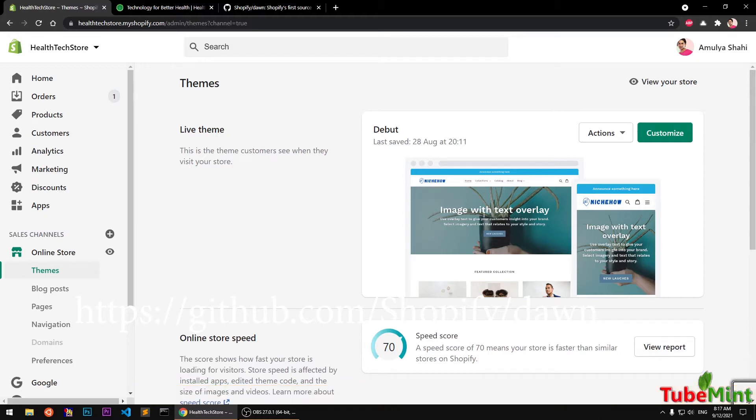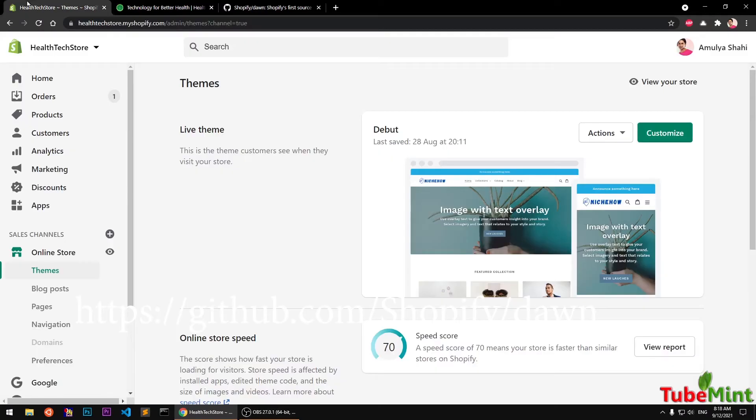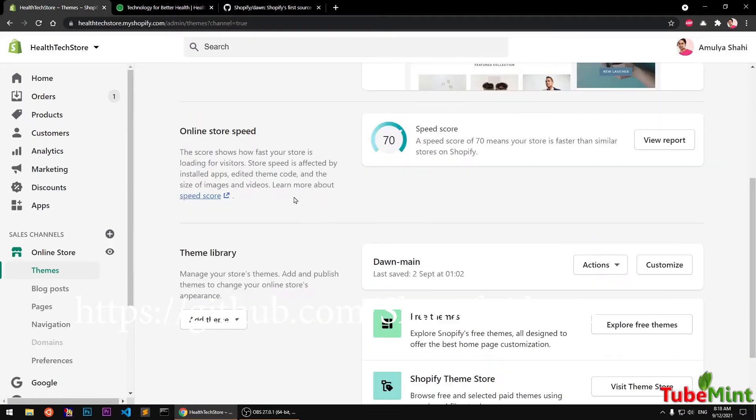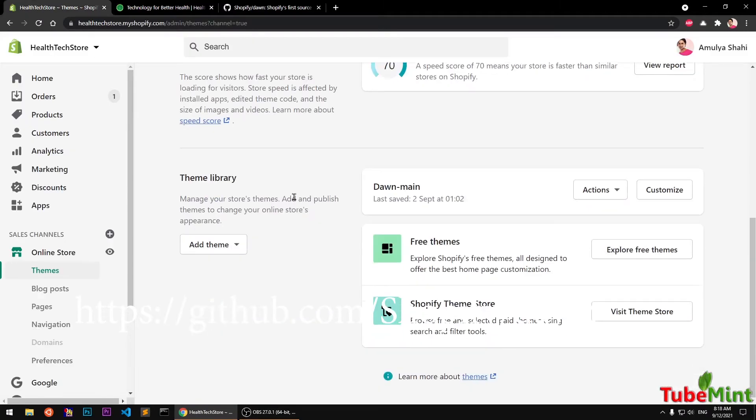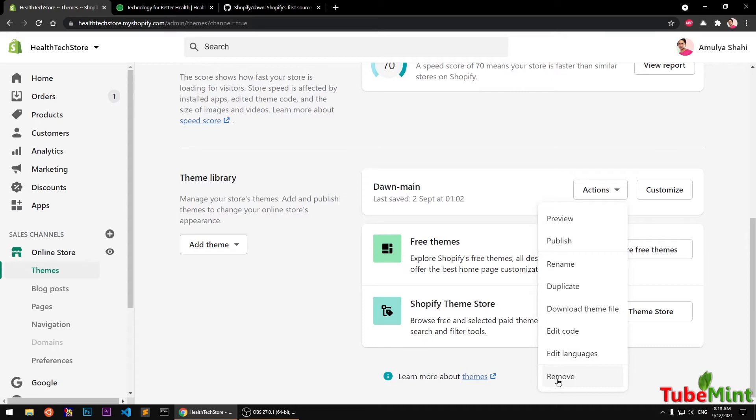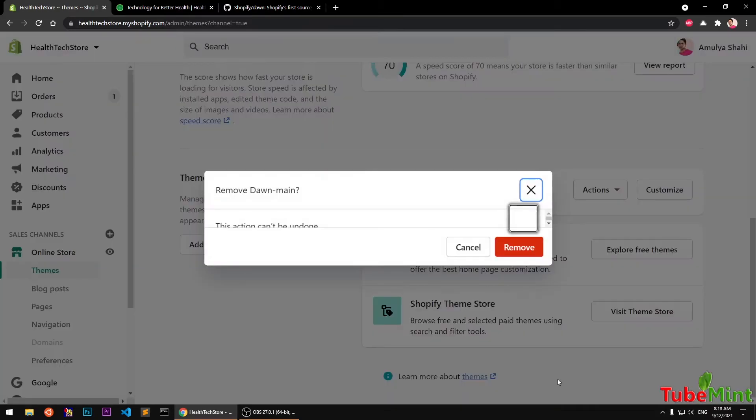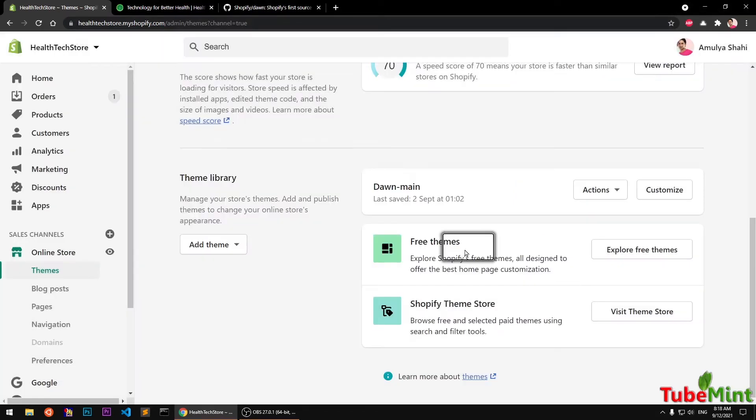So let's get started. If you have not subscribed yet to my channel, please subscribe right away. So you can see I already have Dawn theme which is right there. I can go ahead and remove it and show you how you can upload your own Dawn theme. But I do not want to because I have certain customizations, so I am going to cancel it.